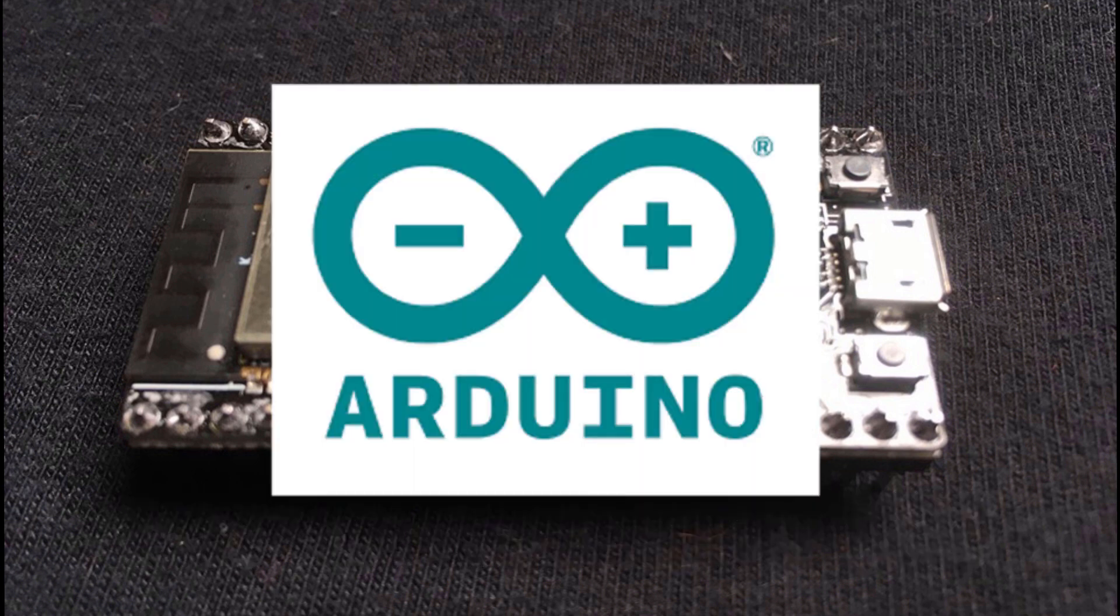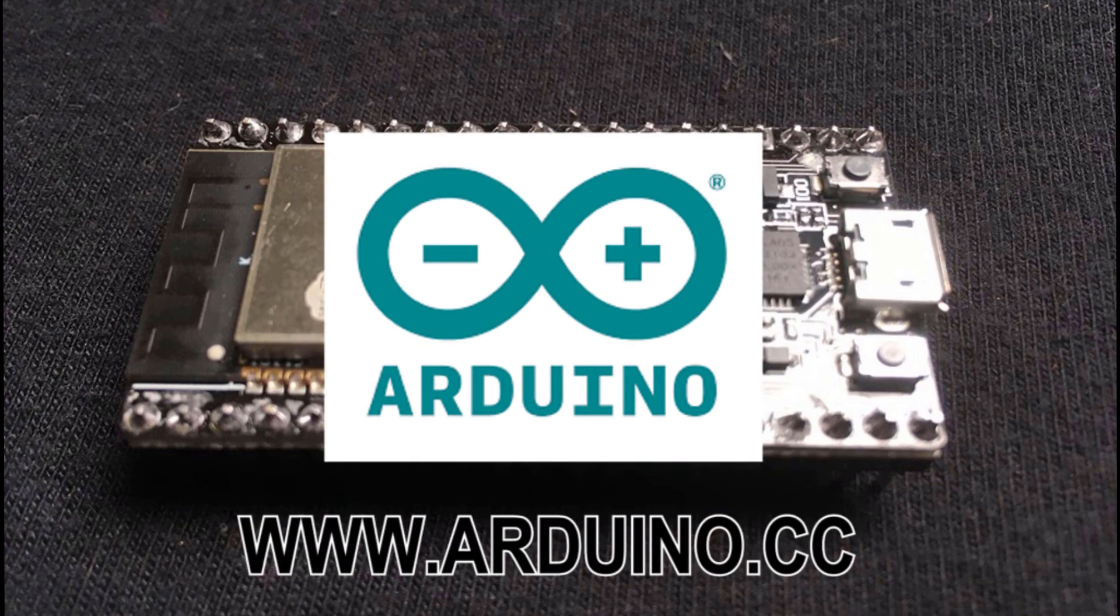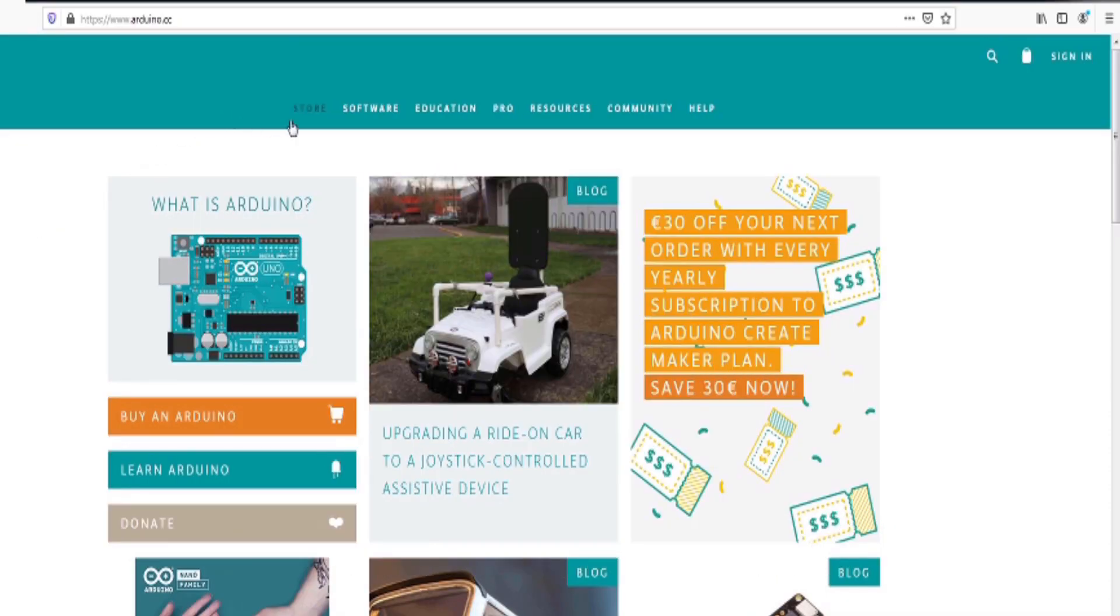To set up the Arduino development environment, the first step is to point your browser to www.arduino.cc. From here you will click software, downloads.